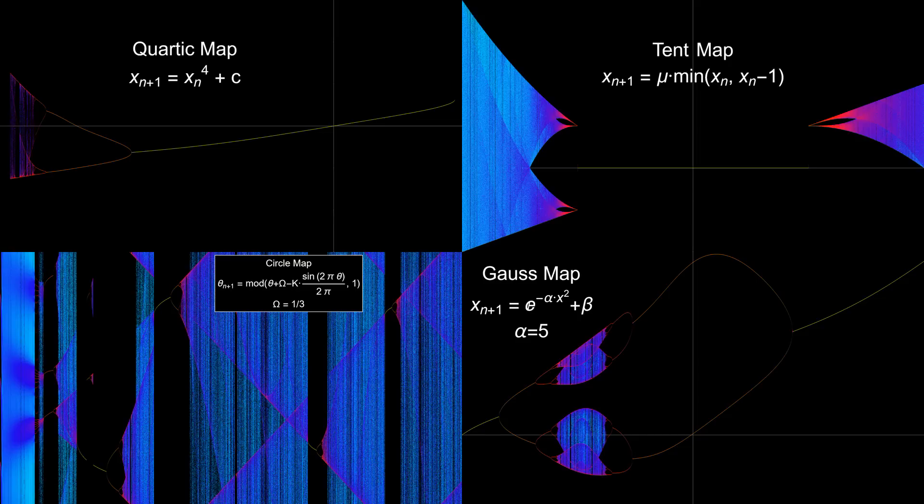The Feigenbaum constant applies to a large family of maps, but there are other families of maps, so where are the other constants? Well, I'm not a mathematician, so I don't know.